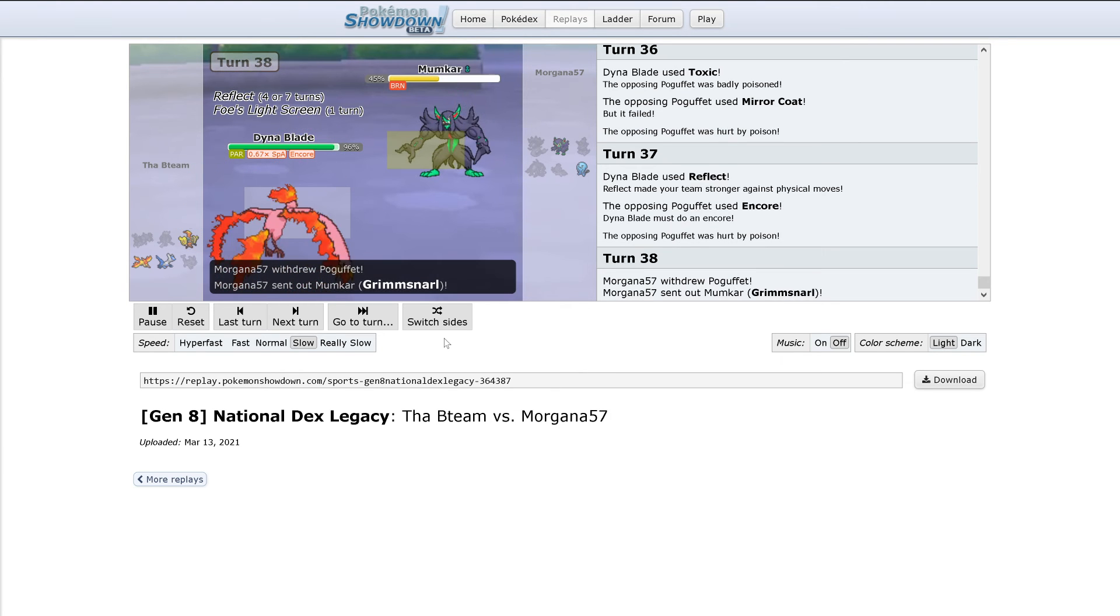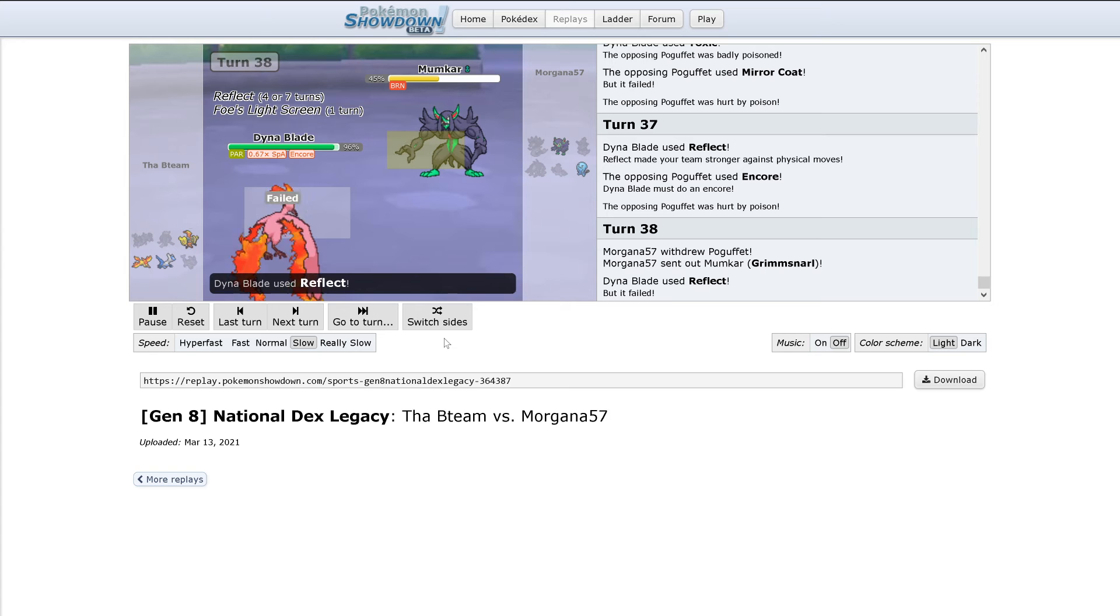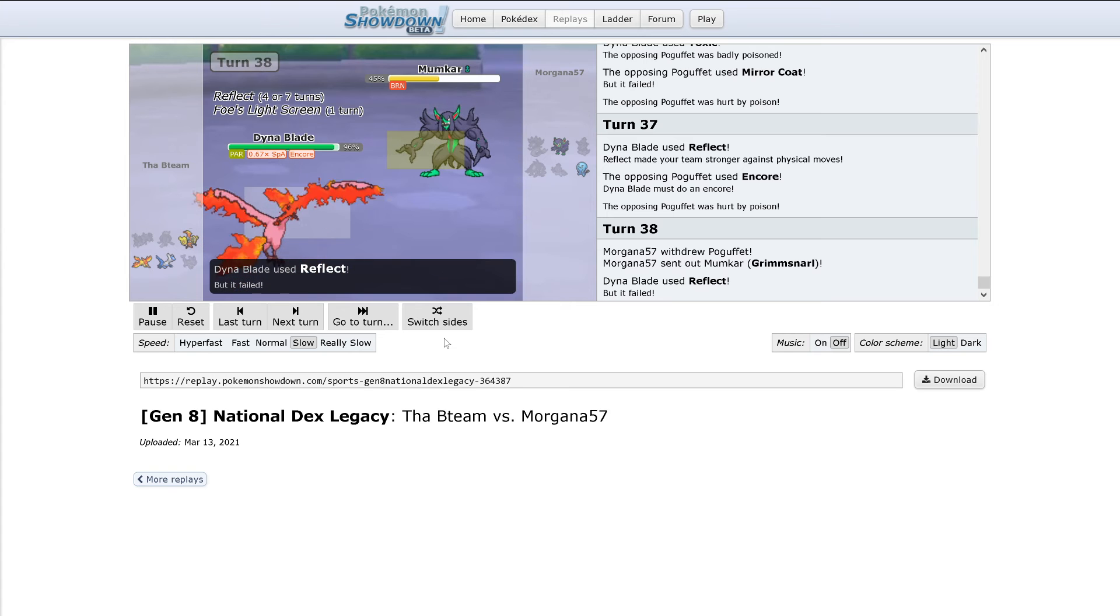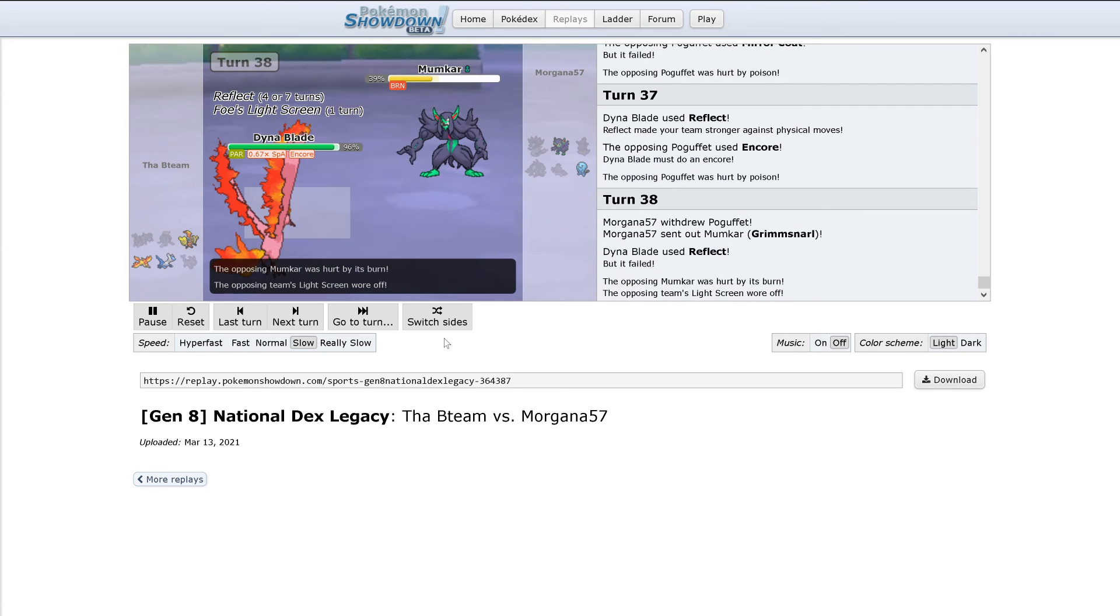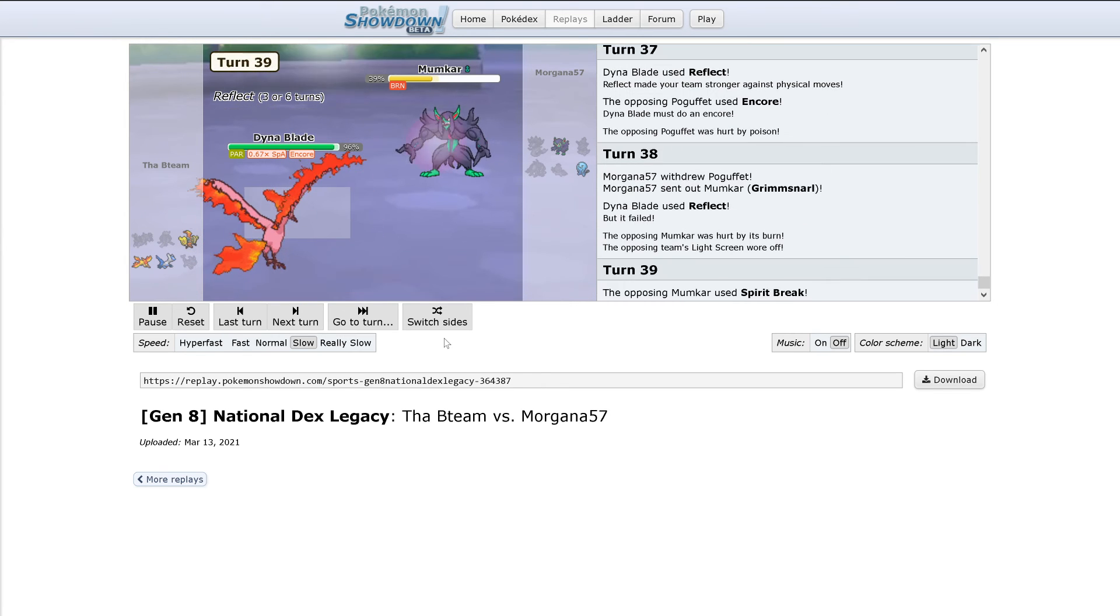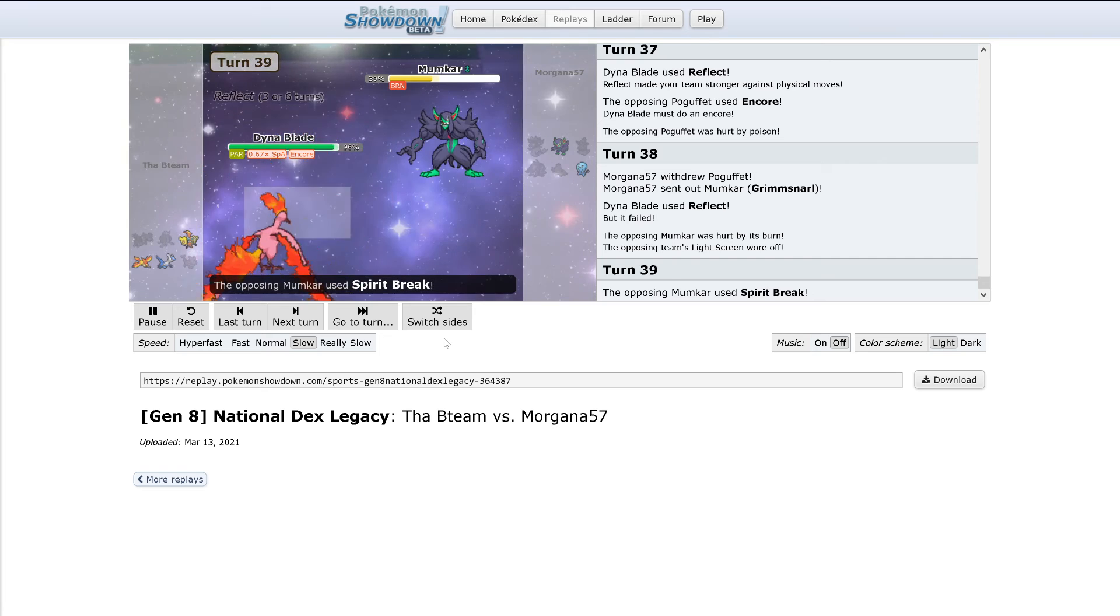And now out comes Grimmsnarl. Reflect is gonna get used again, but obviously that won't do anything. Moltres probably needs to switch out here. Light Screen's gonna go back up more than likely. No, actually Spirit Break is going to do 3%.